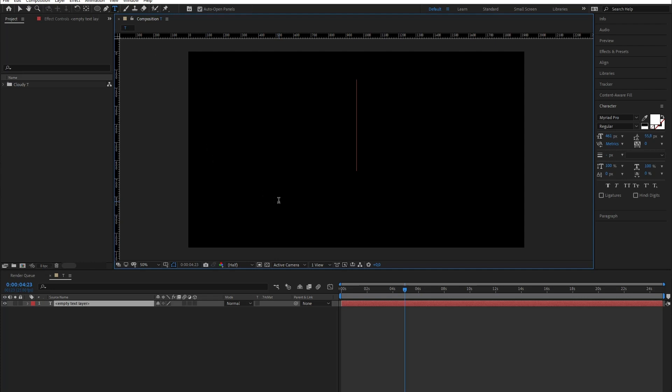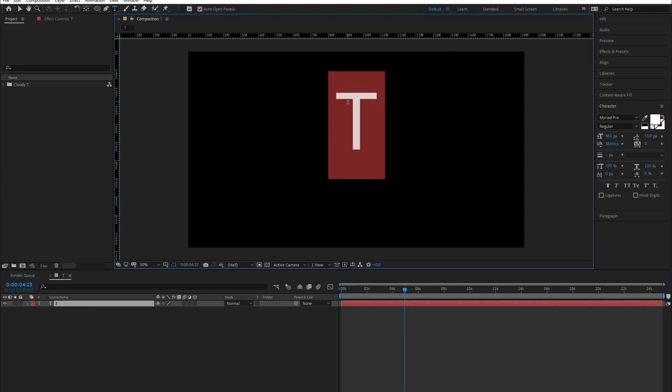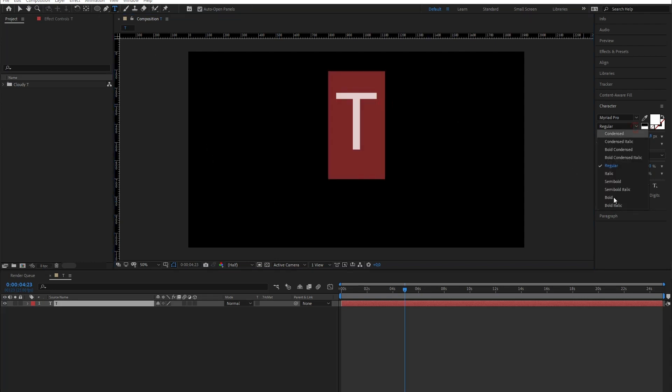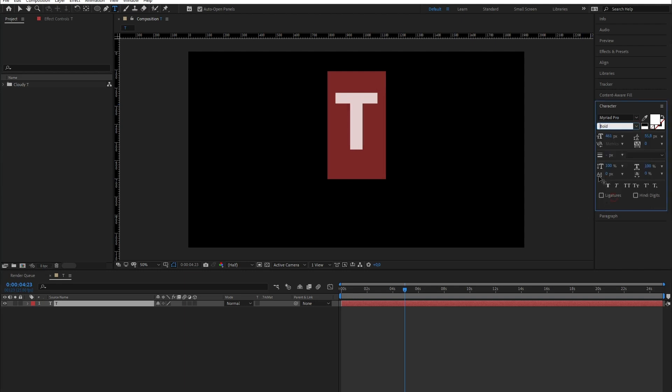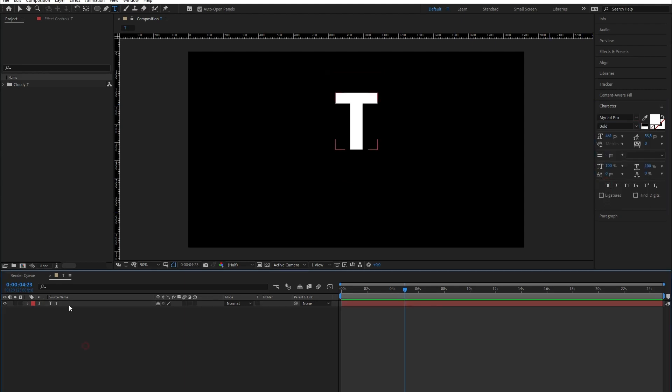I'm gonna make a T just because I like how it looks, but you can do this with any other letter. I want it a bit thicker, so I'm gonna make it bold. Let me center it in the composition.